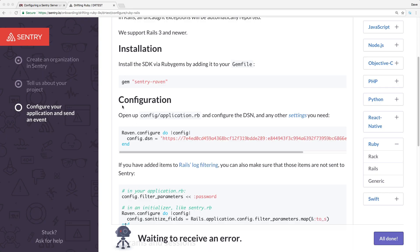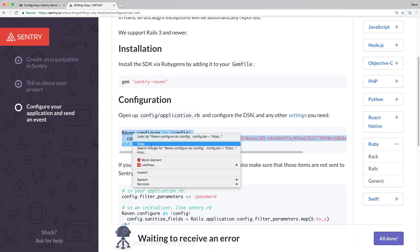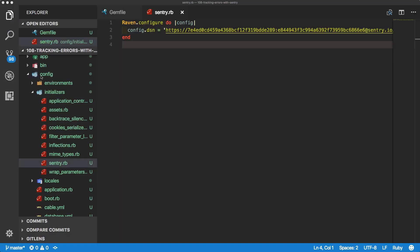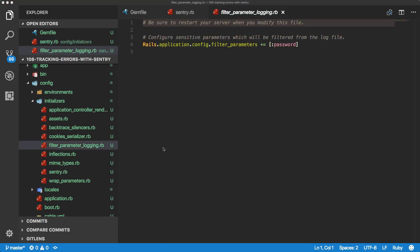The next step is to copy this code, and instead of putting it in the config application.rb, I'm going to copy it over into an initializer file. I'll put it under config, initializers, and then sentry.rb. So within our config initializers and our sentry.rb file, we just paste in that code.